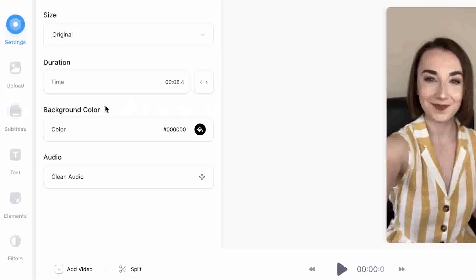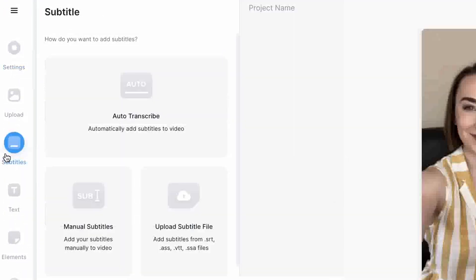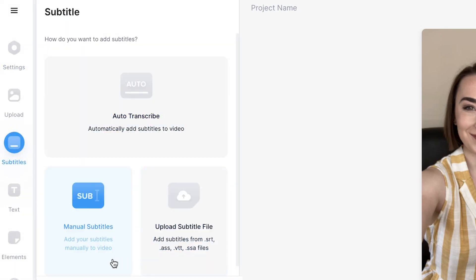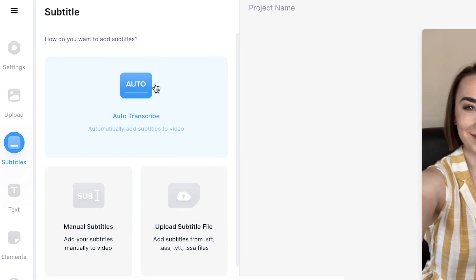To begin adding subtitles, head over to the sidebar on the left and click the subtitles tab. This will open up the subtitles window. You can see here that there are three different options: the first is uploading a subtitle file you may already have, the second is to manually write out the subtitles yourself, but this is quite time consuming, and the top option is to auto transcribe, which uses the audio from your video footage to automatically generate subtitles.